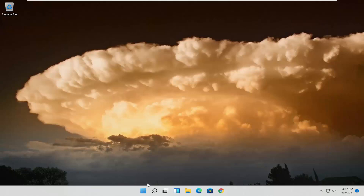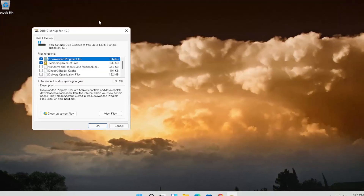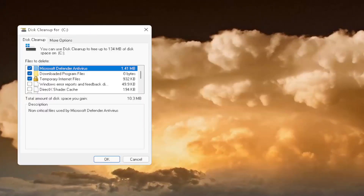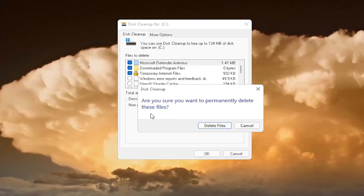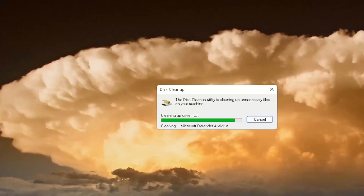Something else I would recommend doing is open up the search again and type in Disk Cleanup. The best result should come back with Disk Cleanup — go ahead and open that up. Select where it says Cleanup System Files, and then select OK. When asked if you're sure you want to delete these files, select Delete Files.